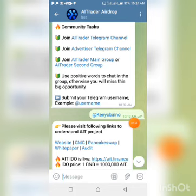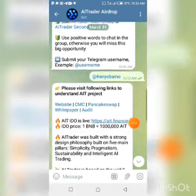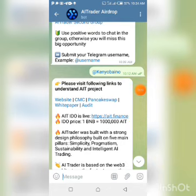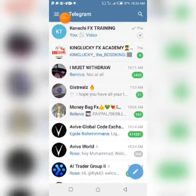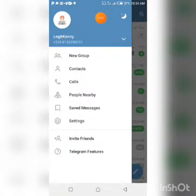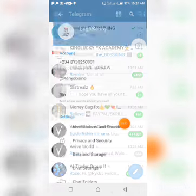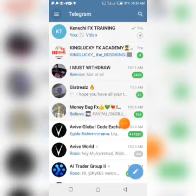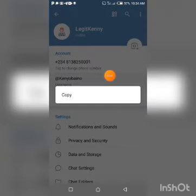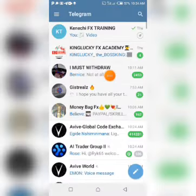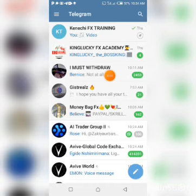After chatting in the group with a positive word, you'll be asked to submit your Telegram username. If you don't know how to find it, go to Settings in Telegram, tap on your username, copy it — and that's it.